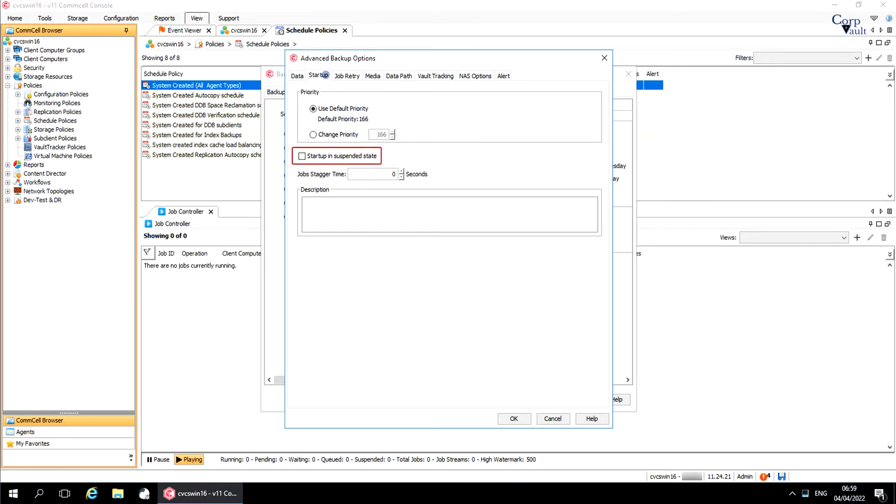Start Up in Suspended State starts the job in a suspended state. This job cannot run until the job is manually resumed in the job controller.